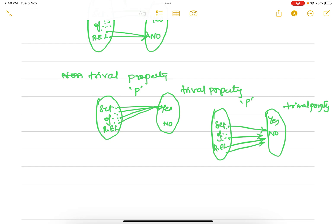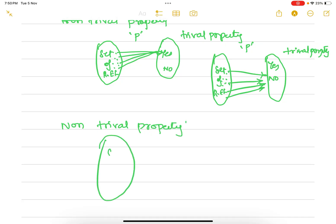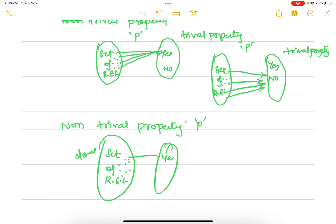Now that we understand trivial property, we can understand non-trivial property. If the domain is the set of recursively enumerable languages, a non-trivial property will map some languages to yes and some to no — that is, at least one language maps to yes and at least one maps to no. Both codomain values must have some domain elements mapped to them. In that case, we call it a non-trivial property.